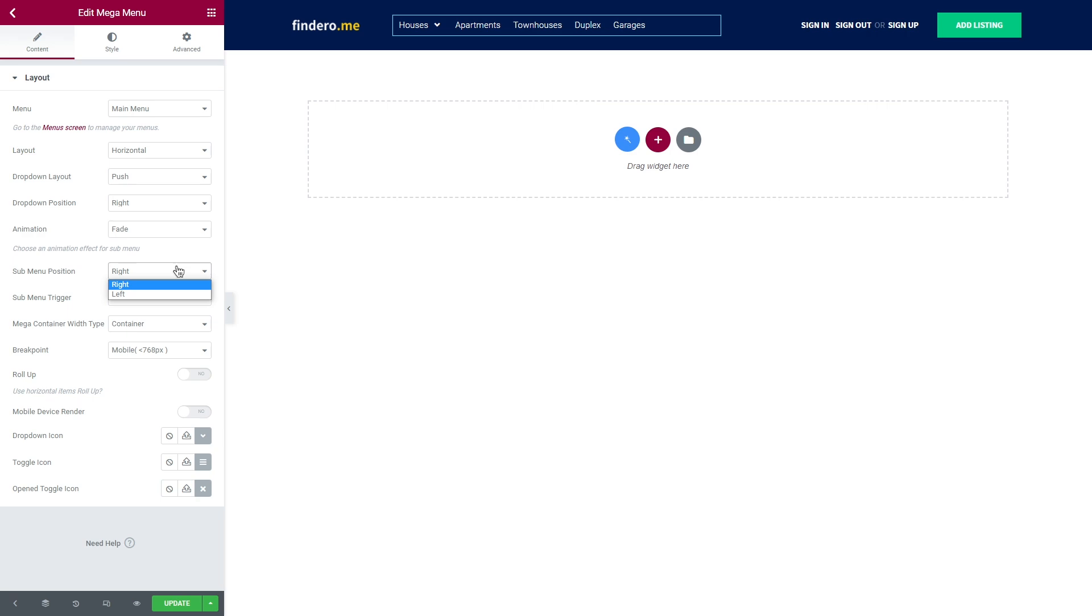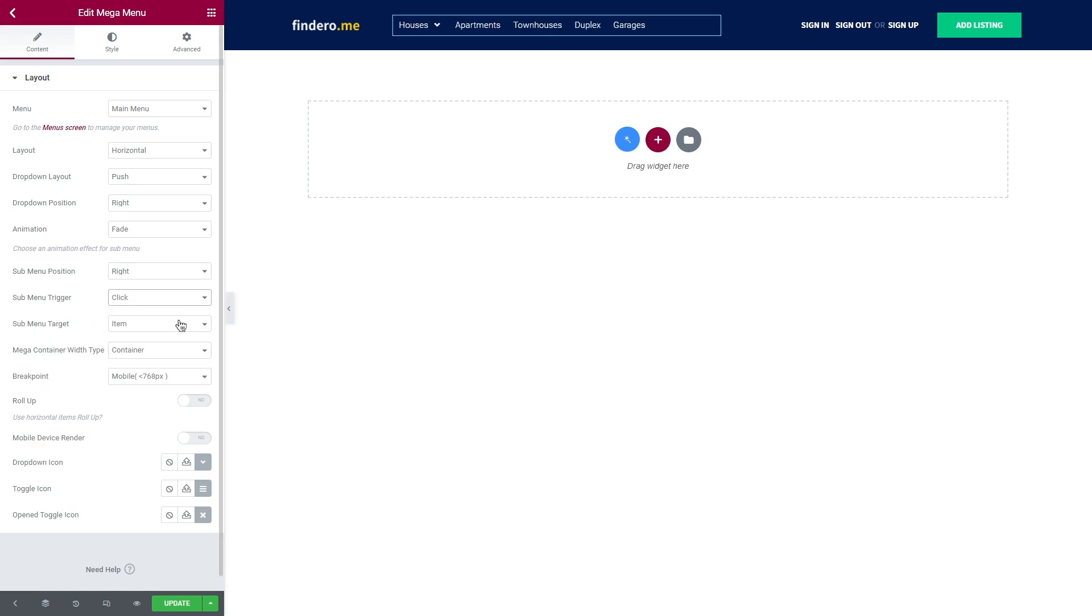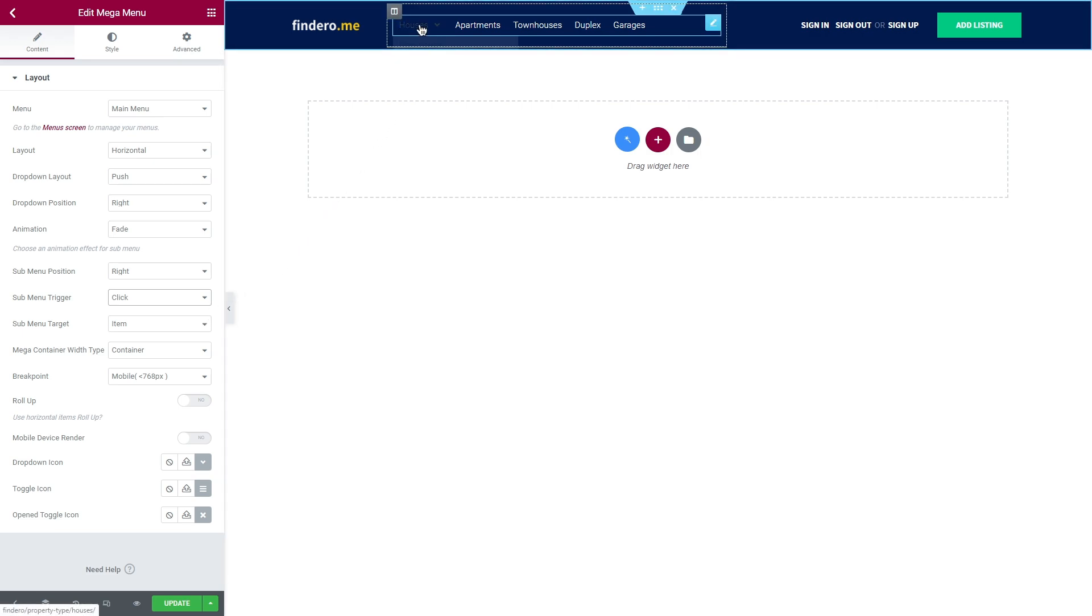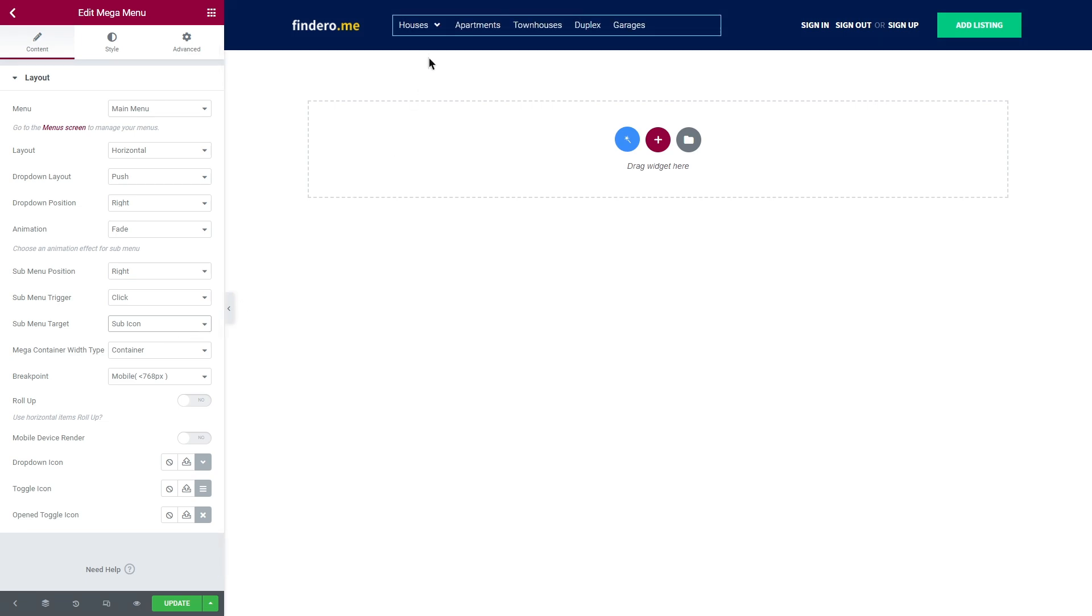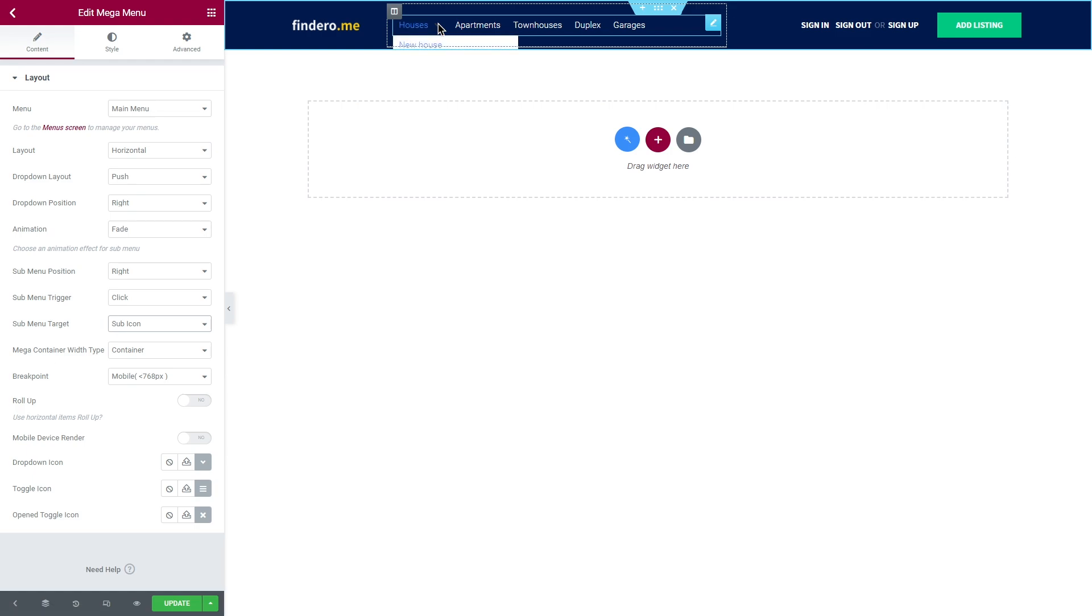Moreover, you can adjust the position and change the trigger event to, let's say, click. In this case, one more option will appear – submenu target. Basically, it determines the exact area where you need to click to see the submenu or megamenu content. So, if it's set to item, you will be able to click either on a menu item or icon and it will show the content anyway. But if sub-icon is selected, the click will work only with the icon. You can see I'm clicking on the menu item right now and nothing happens. Keep that in mind.